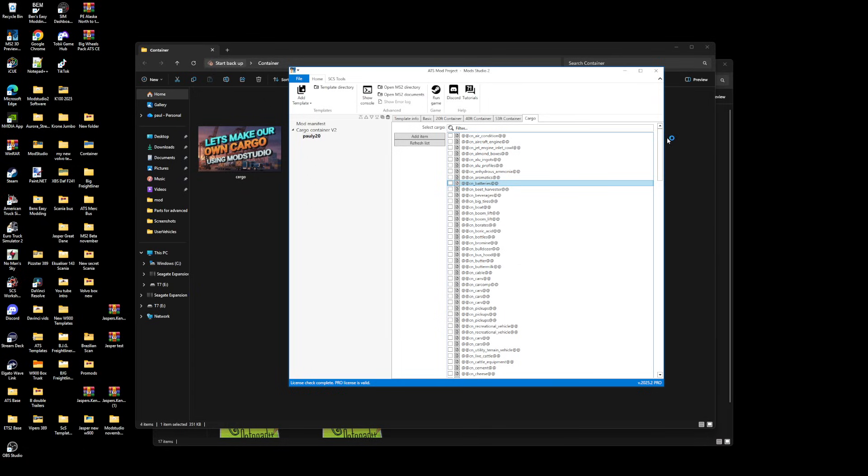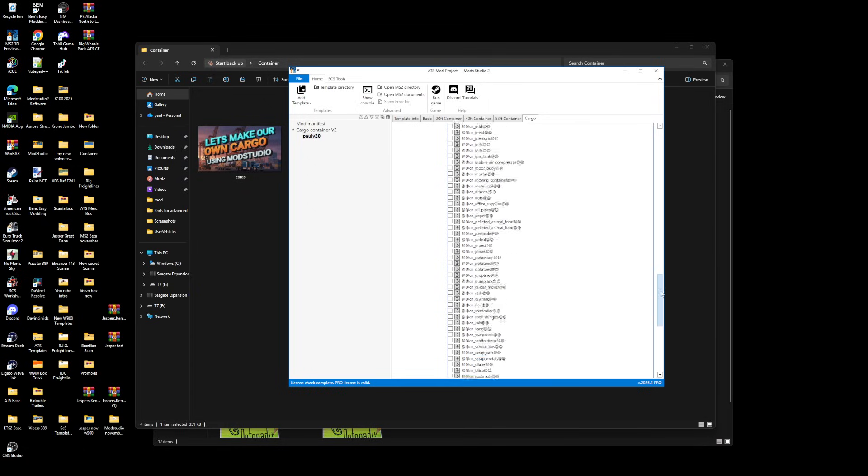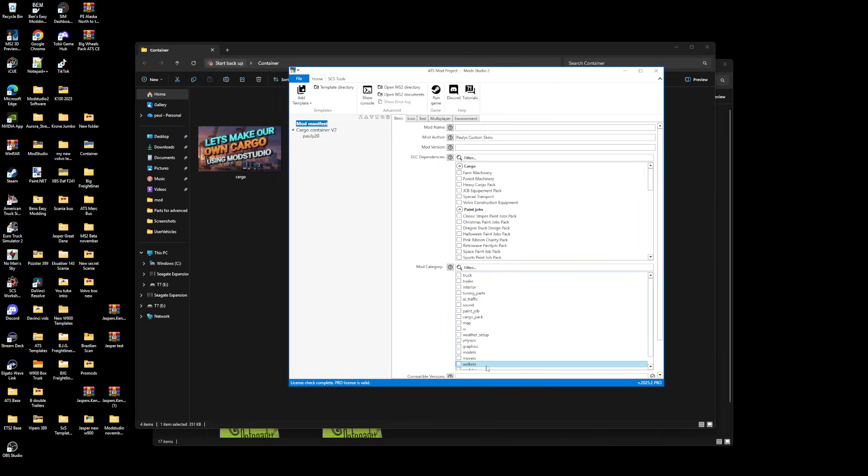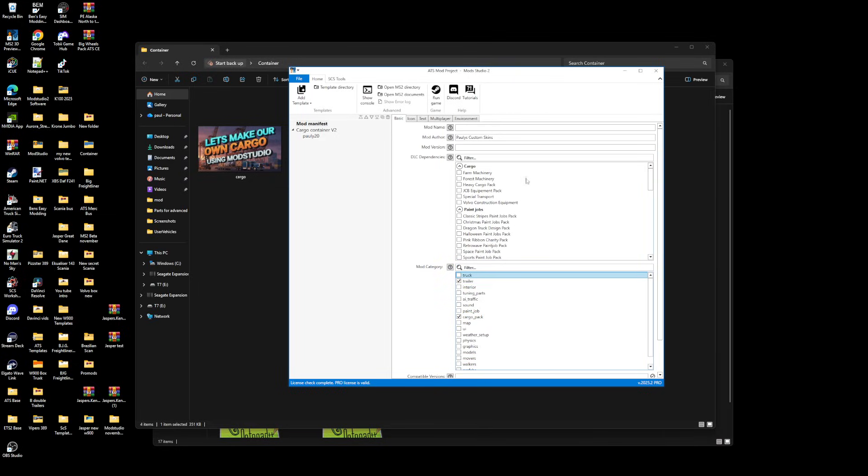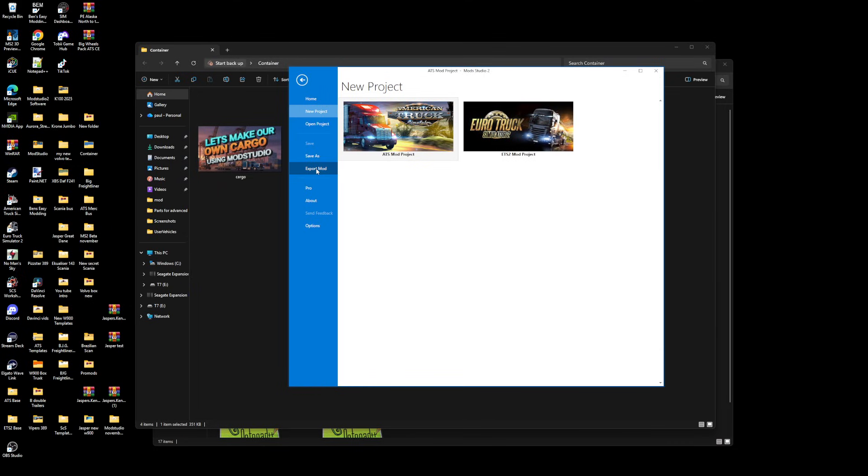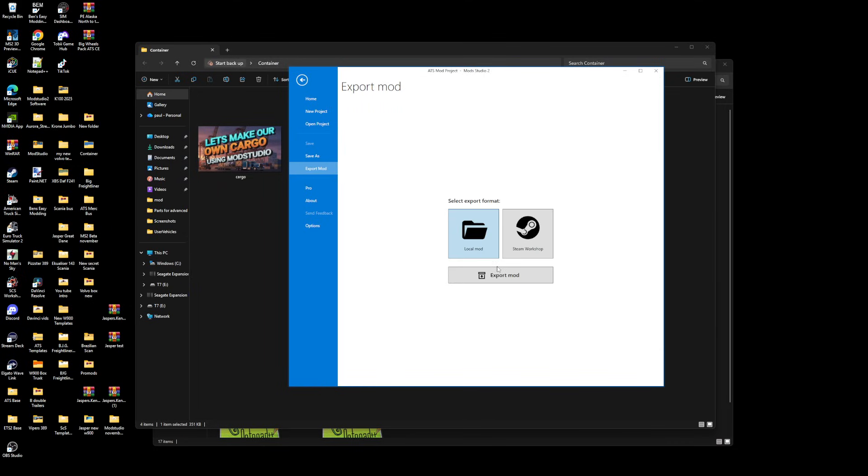Then you'll get car batteries. Click that, go to mod manifest. Click cargo pack trailer, what you want to put it there. We can put it on and then we'll put Pauly shipping.